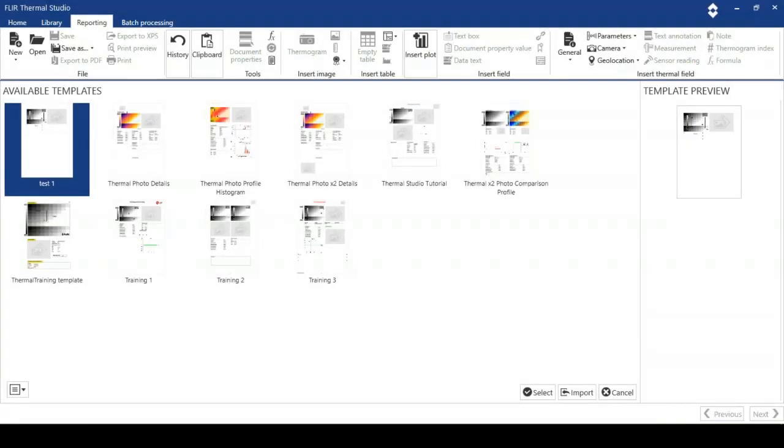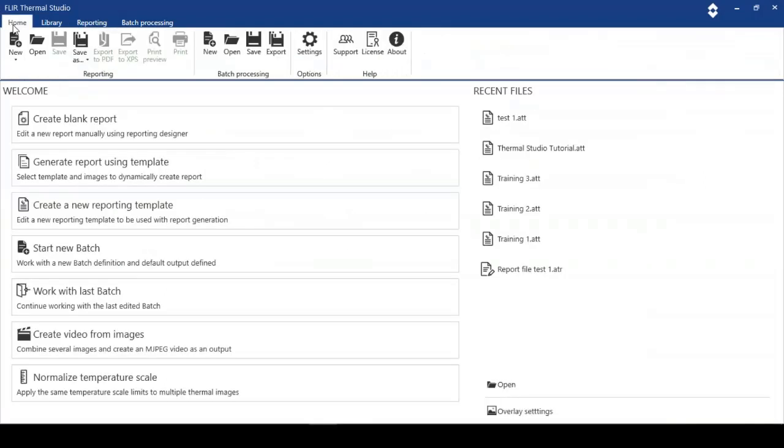Welcome to FLIR Thermal Studio. This tutorial is all about generating a report from an existing template. If we have a look at the main screen here, we've got four major components to the software.